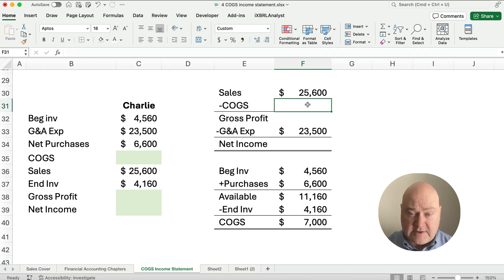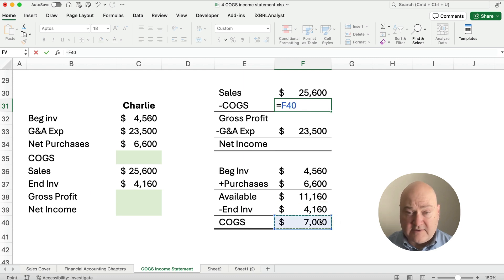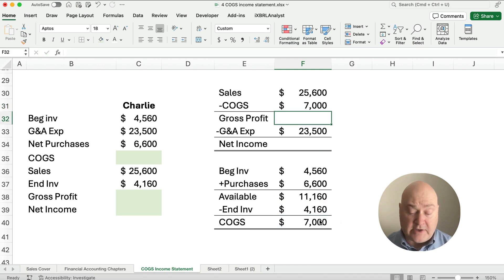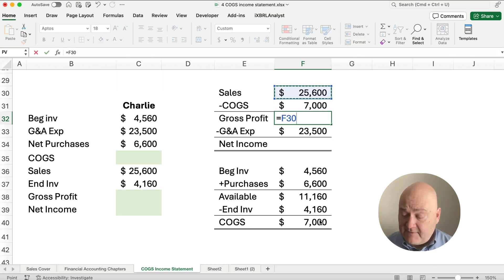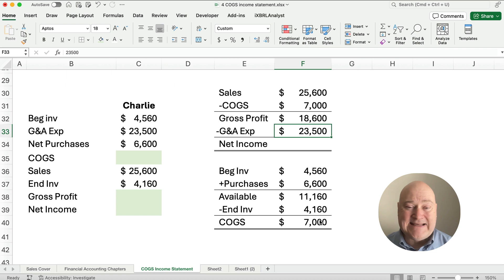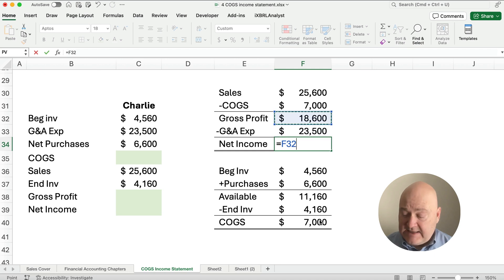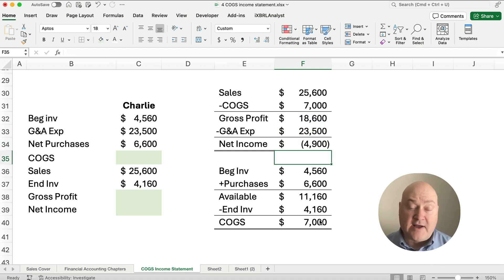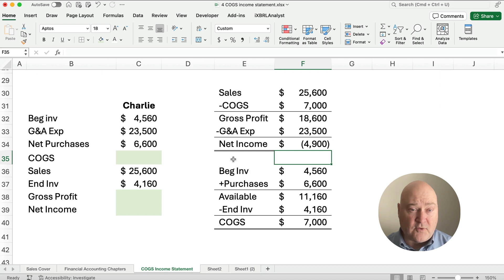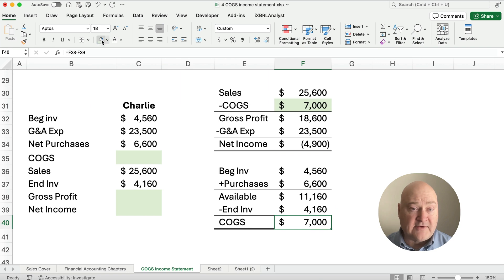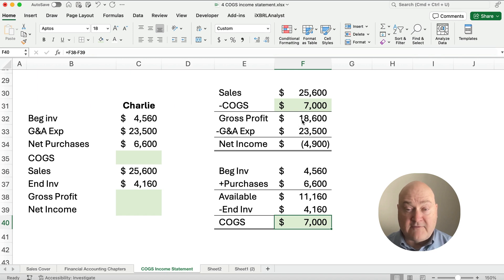The $7,000 goes on the income statement: sales minus cost of goods sold equals gross profit. So $25,600 minus $7,000 gives us gross profit of $18,600. Our net income is $18,600 minus the $23,500 G&A — we're going to have not a net income but a net loss of $4,900. We solved for cost of goods sold — remember, it appears in two places: in the COGS calculation and on the income statement — plus gross profit and net income.